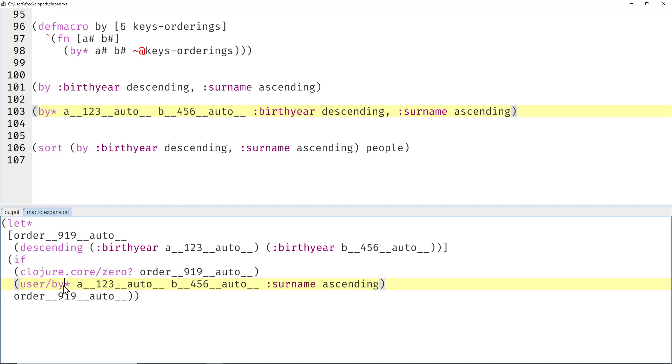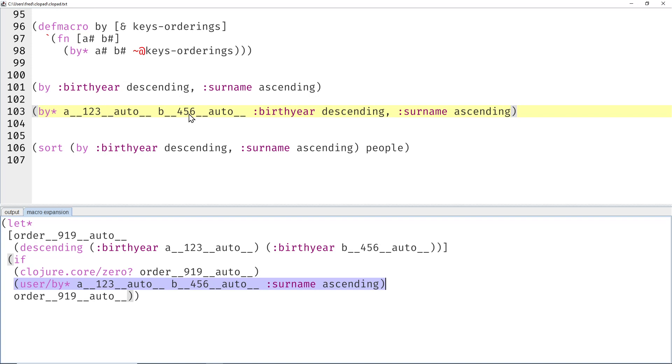And if that order is zero, then we have to call ourselves again, only with surname and ascending. Otherwise we can use the birth year order.